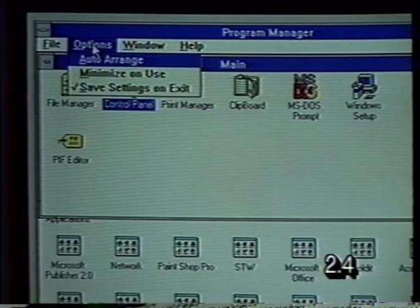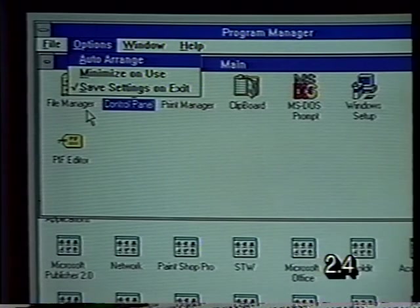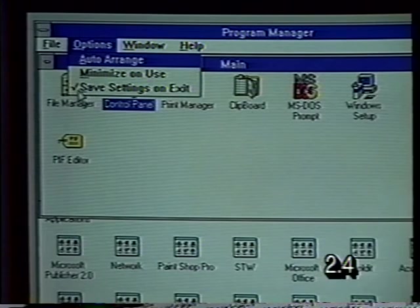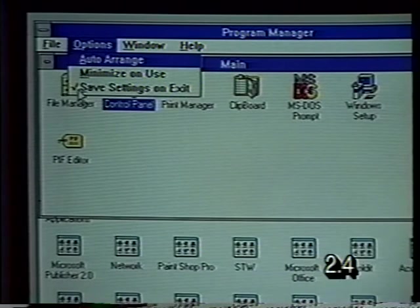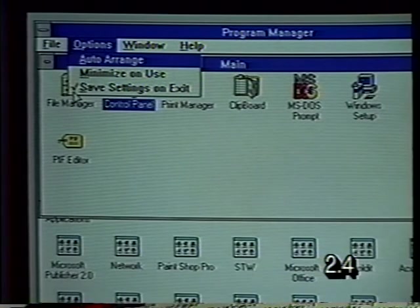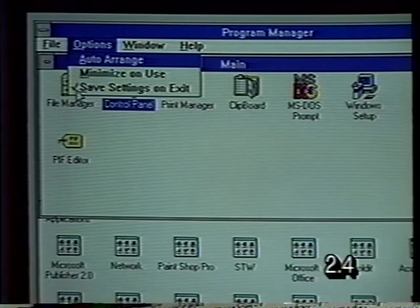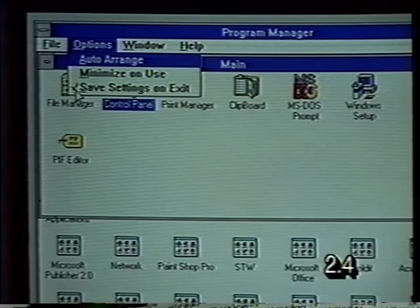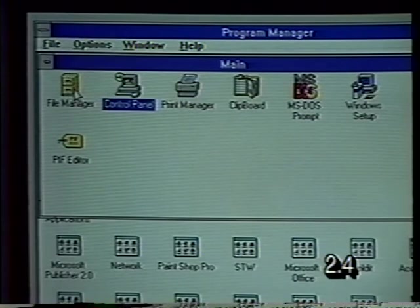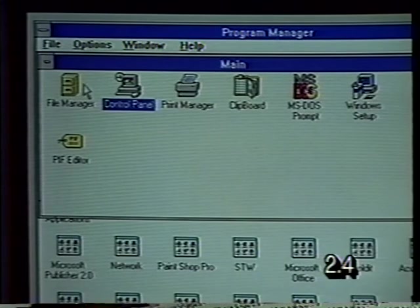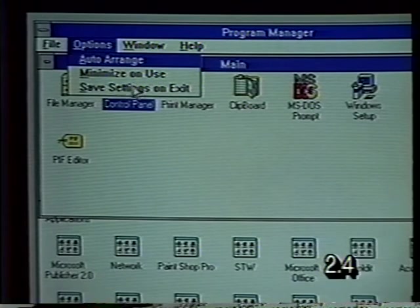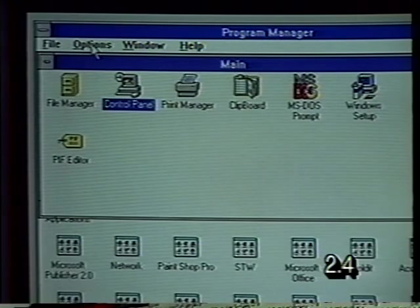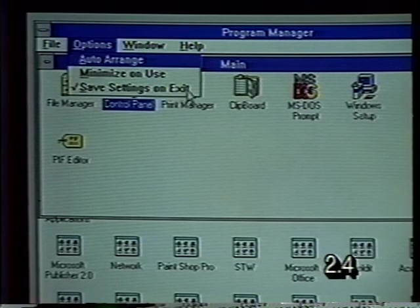The Escape key will still leave the menu bar active — it's still highlighted, meaning it's selected or active. Let's take a look at the Options menu. The options control how Program Manager will work. Notice there's a checkmark next to Save Settings on Exit. A checkmark next to a menu selection means that it is turned on. If you want to turn it off, you click one time on it. When we go back and look at Options again, the checkmark is gone — we can turn it back on again by clicking, and the checkmark returns.